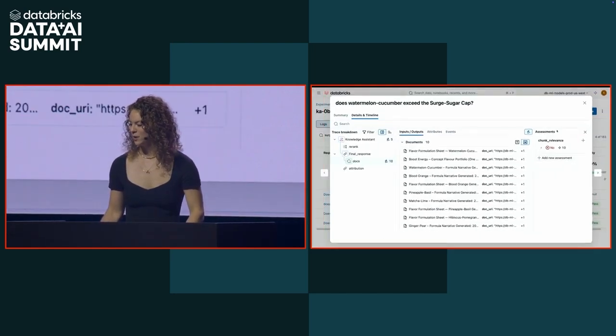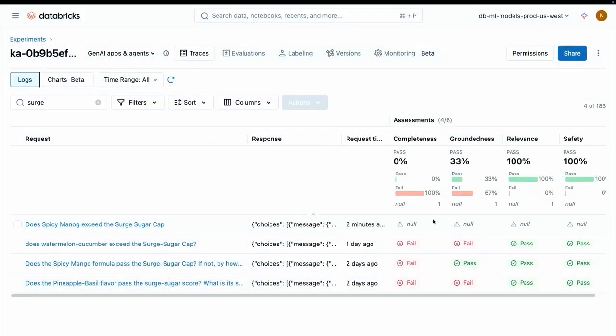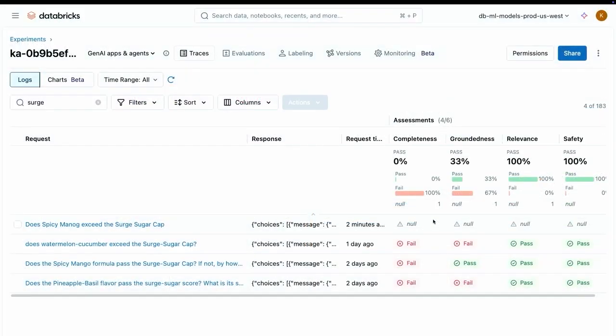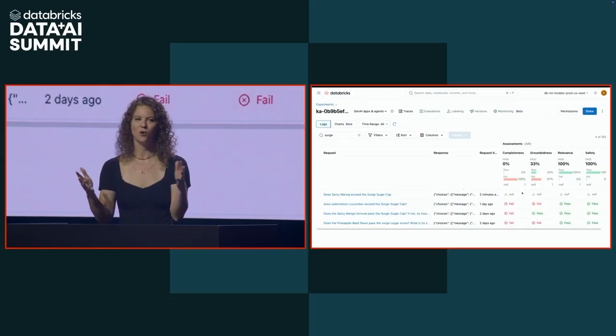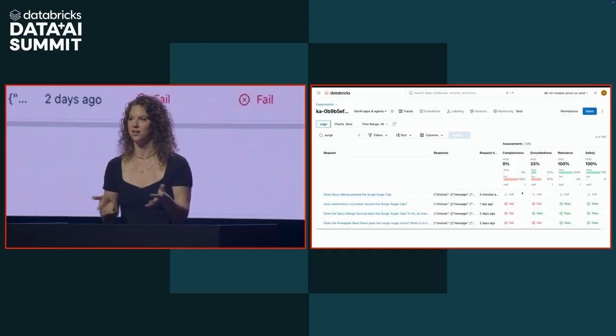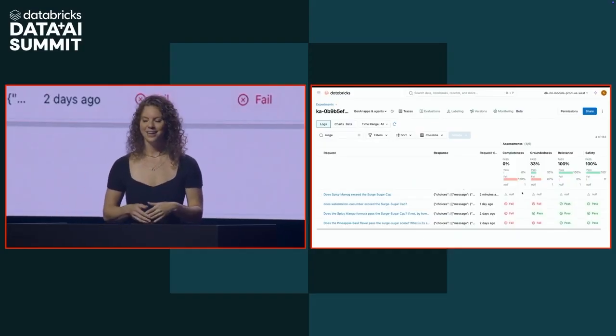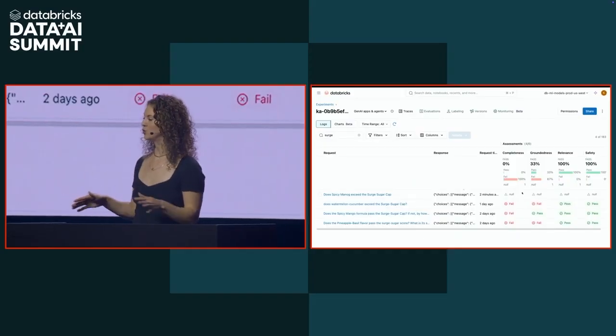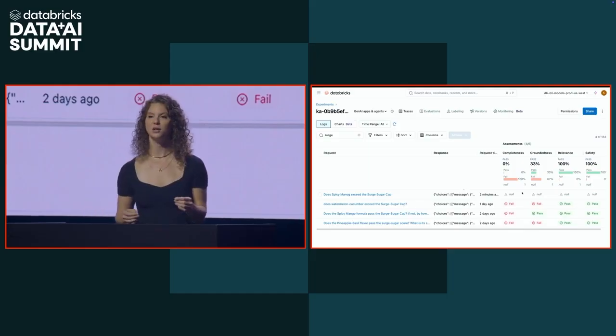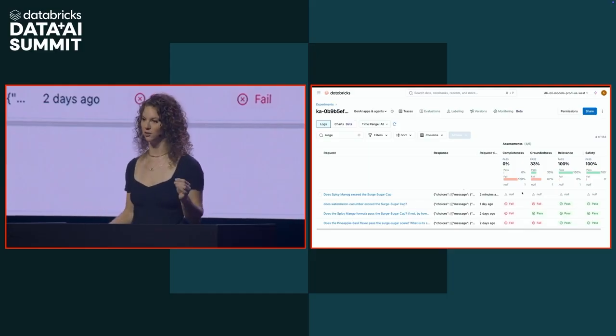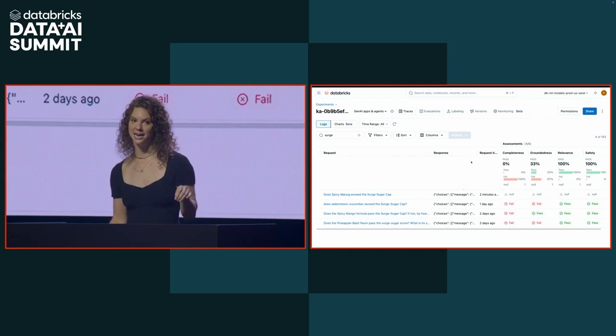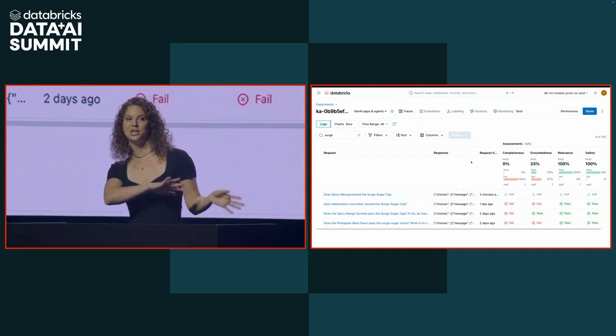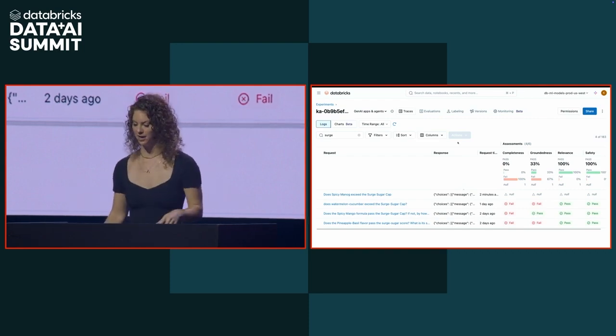You just quickly saw how agent evaluation is going to give us these custom metrics out of the box so that we can quickly understand our agent performance, and how MLflow traces are going to allow us to root cause what the problem is. But how do I fix this? Like Hanlon mentioned, there's so many different knobs that I can turn and so many different ways that I could go about fixing my agent performance. But I want to remove the guesswork from that. To remove the guesswork from the equation, I'm going to use agent learning.